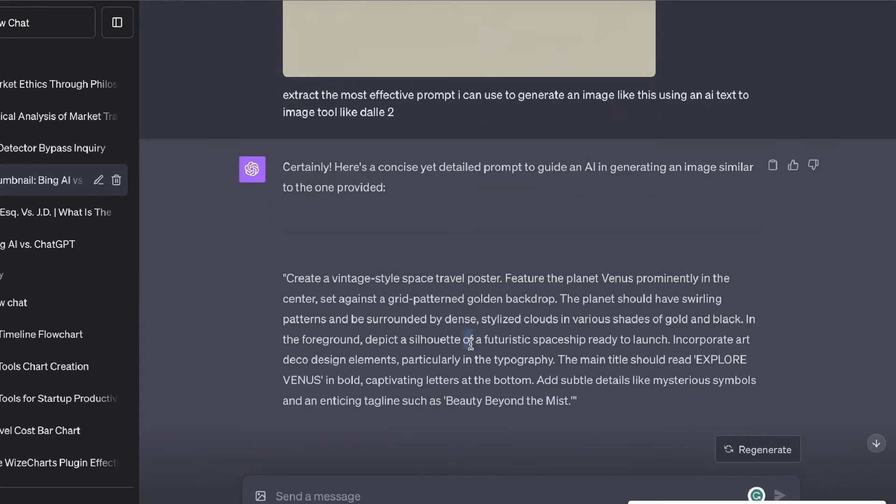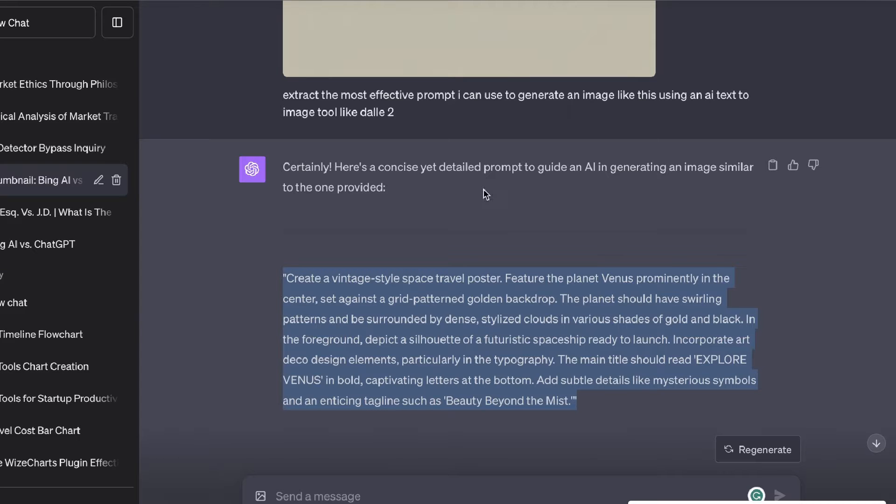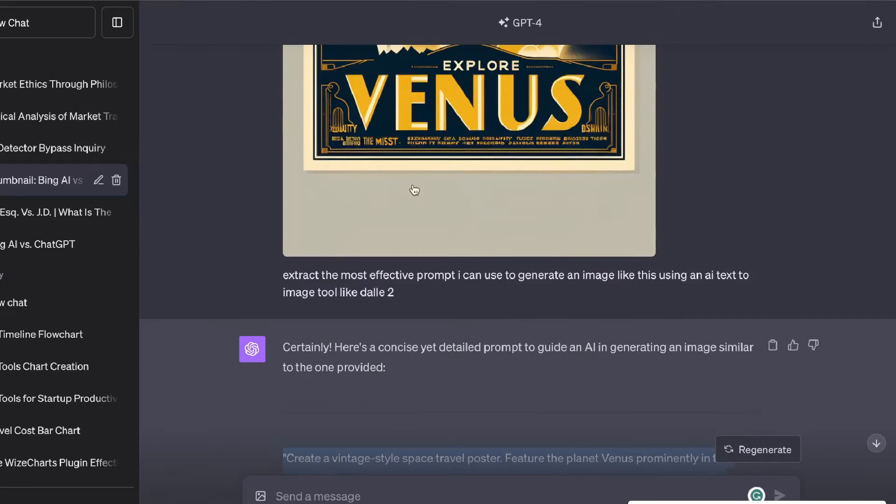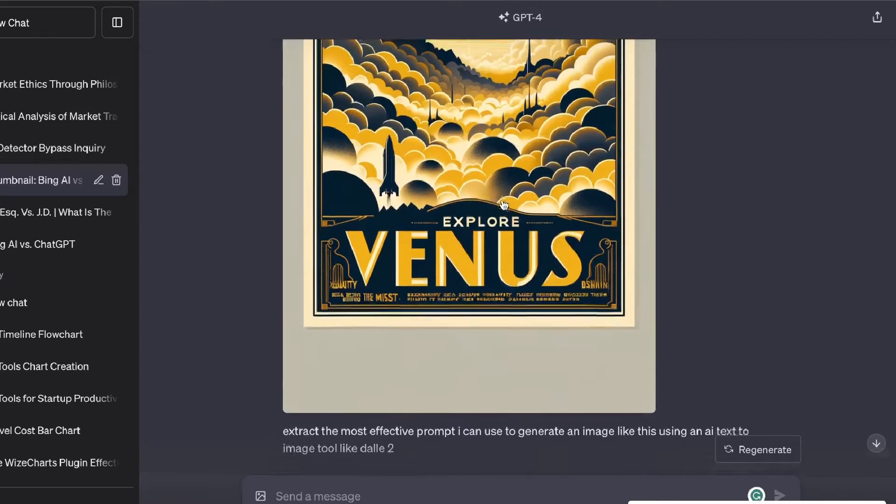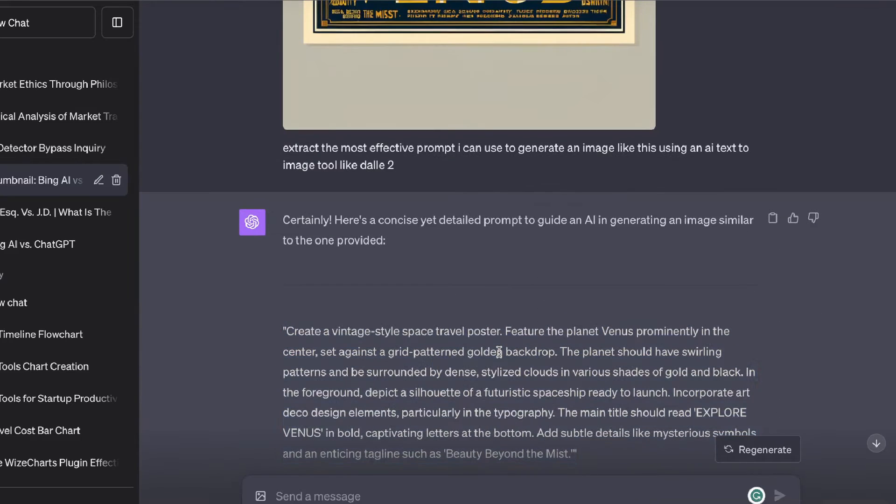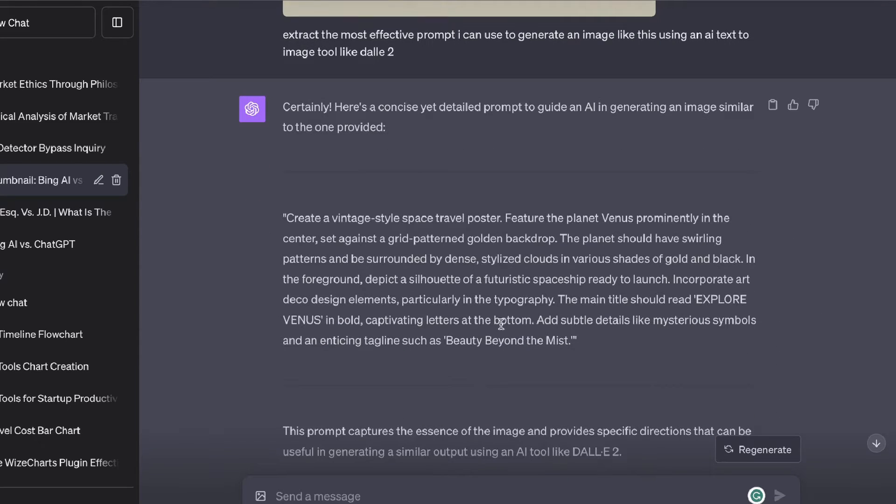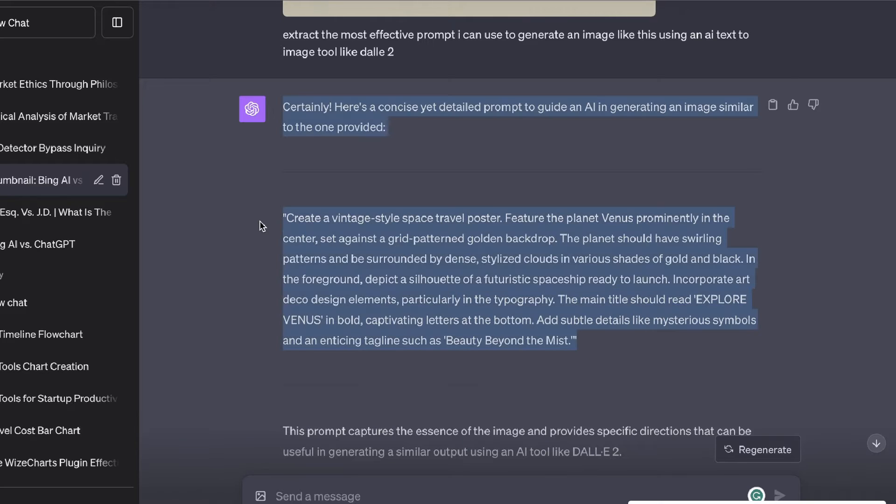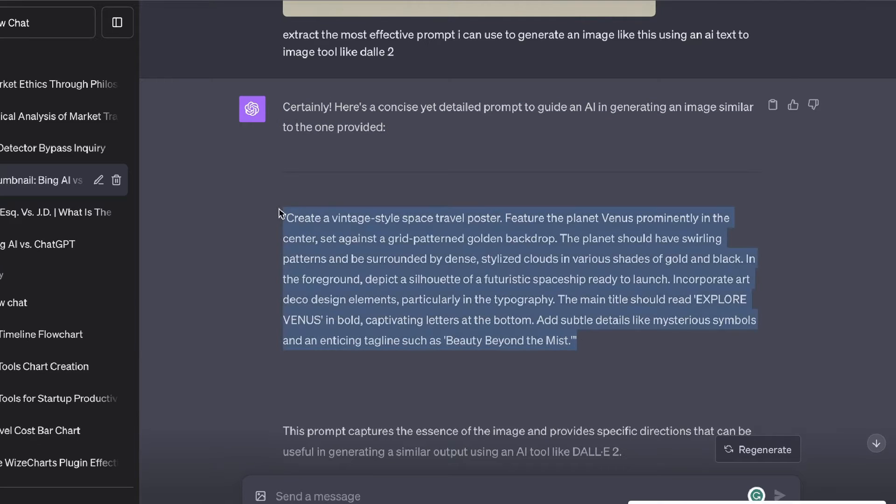If you scroll down here it's able to give us a concise yet detailed prompt to guide an AI in generating an image that's similar to the one that's provided. If you wanted to customize this to add any new things that you would like to add into that image you can definitely go ahead and do so. Once you're happy with your prompt then you can just go ahead and copy that over.